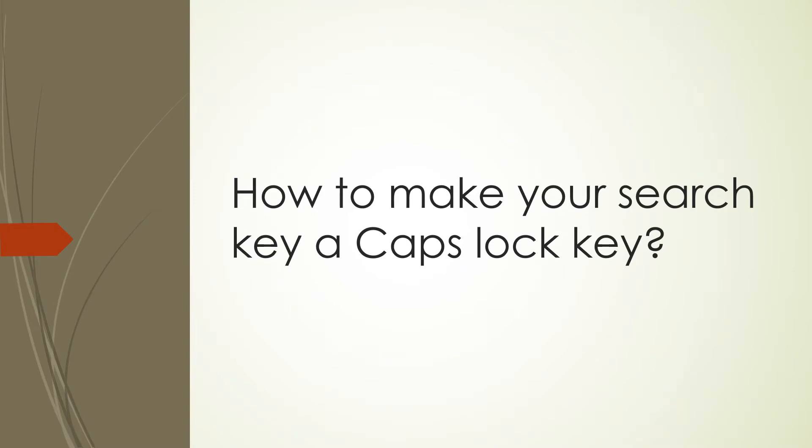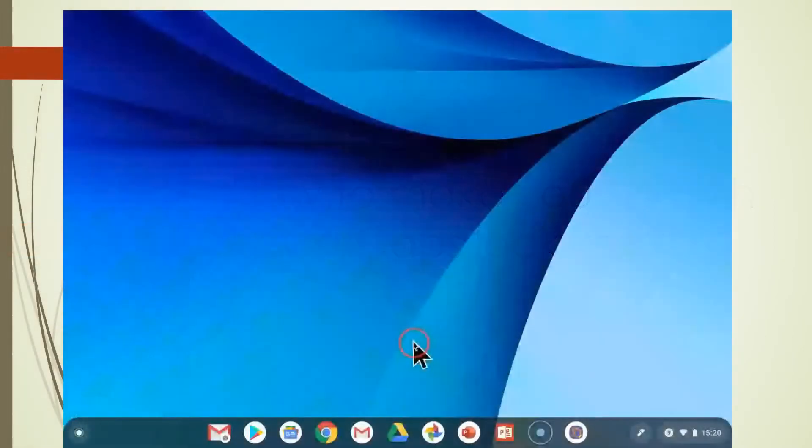So how to make your search key a CAPS lock key? In this video, I'm going to show you how to go into the settings and reassign a function to your search key.